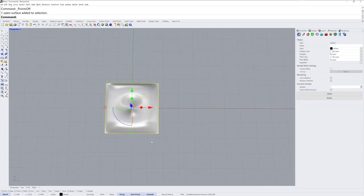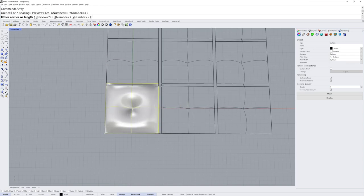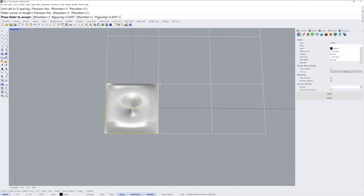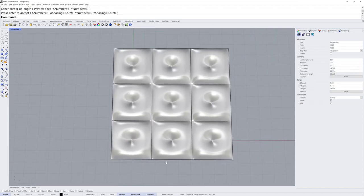I'll use the array command next and array this 3x3x1 and use a couple end to O snaps there to get it lined up perfect.